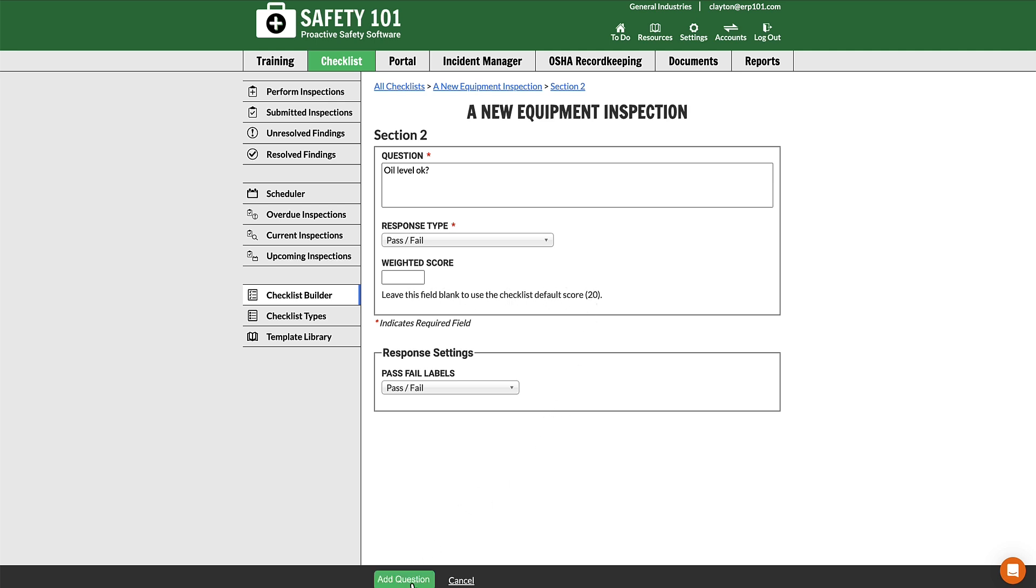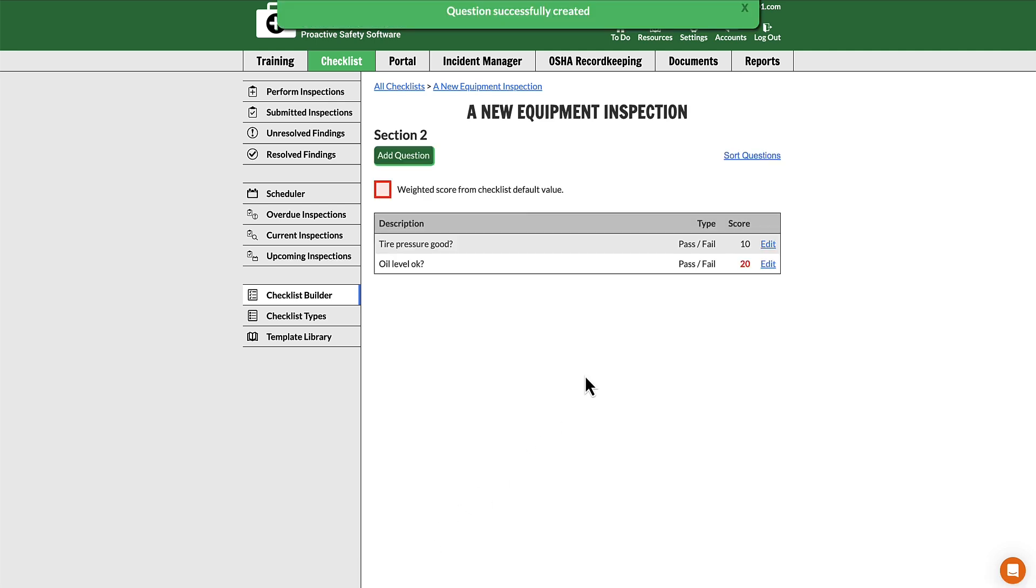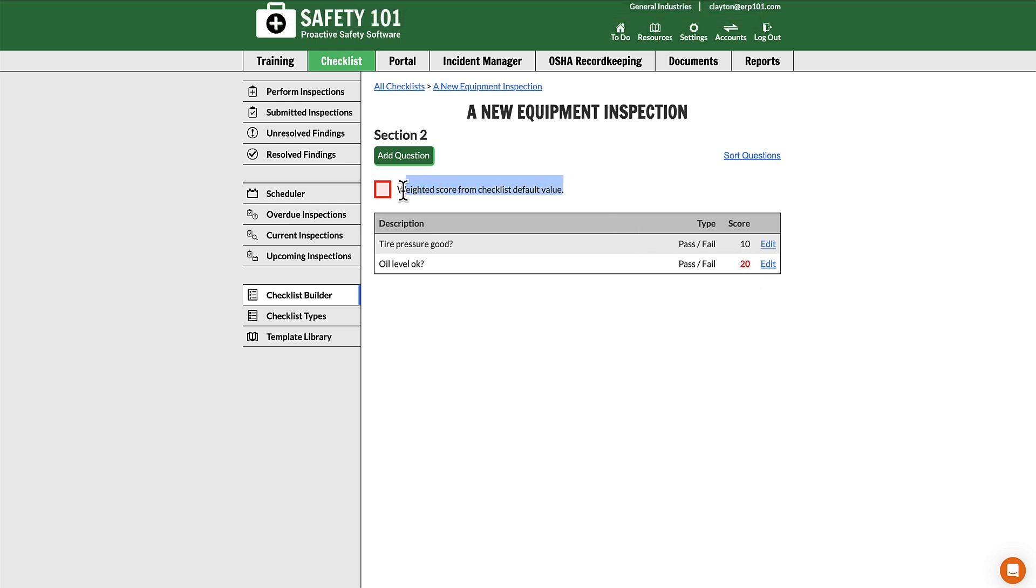By clicking Add Question, this question now is highlighted in red, which means it is using the weighted default score.